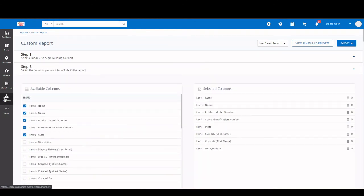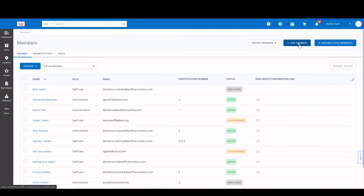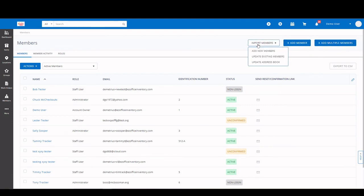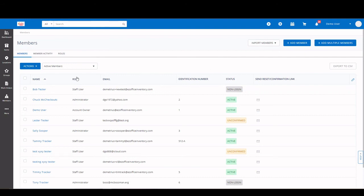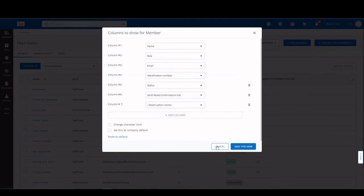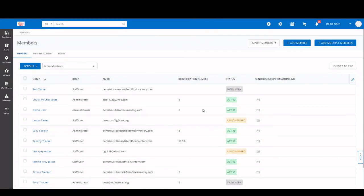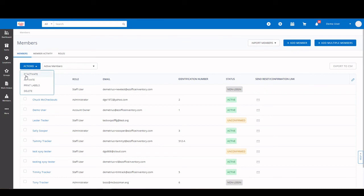And the last thing I want to touch on is our members section. It looks very similar to our items. You can add them manually. You can add multiple at a time. And you can also import through XLS. You can update and update the address book. Another way to bring your members in is through an integration via Okta, OneLogin, G Suite, SAML, or LDAP. And as you look at the member list page, just like the items, you can personalize this to get the information that you want to see pertinent to your users. You can see there's different statuses of them, non-login, active, unconfirmed. Now, unconfirmed will not allow anybody in the system until they are confirmed. You can filter by your statuses here and also take actions on them as well.